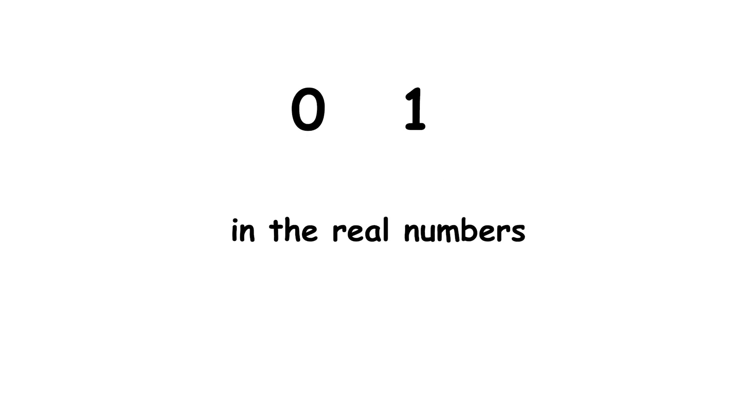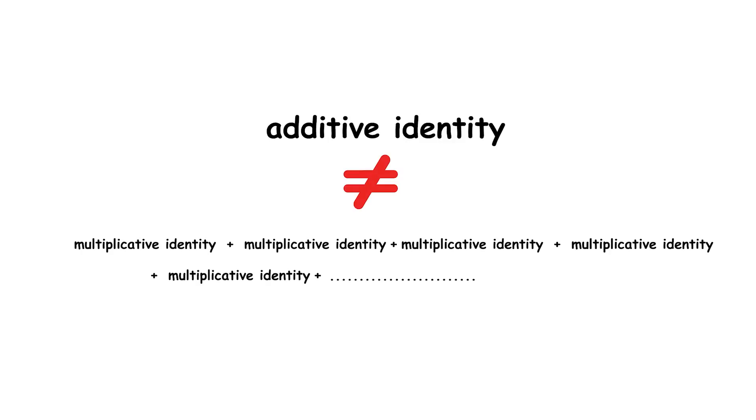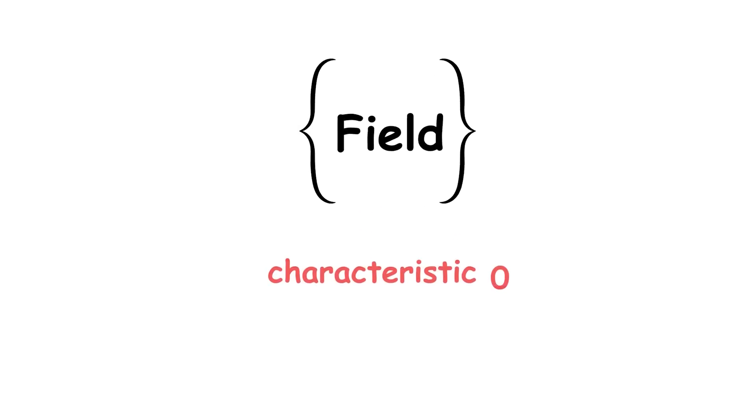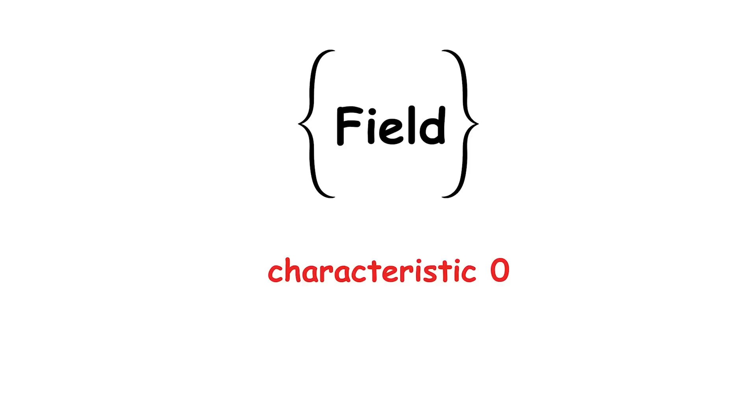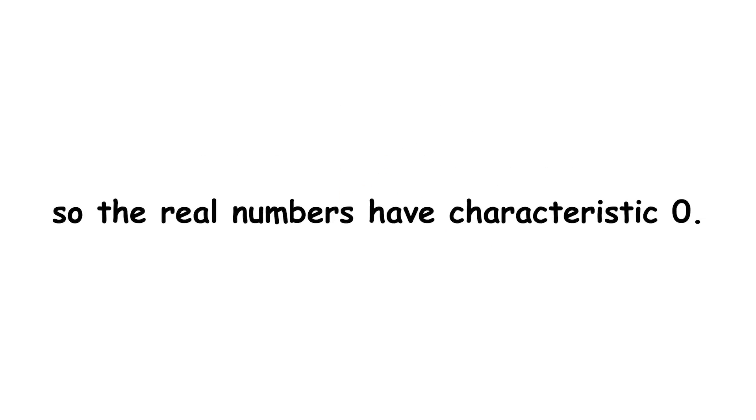These are 0 and 1 in the real numbers, respectively. If the additive identity can't be obtained by adding together a positive number of copies of the multiplicative identity, the field is said to have characteristic 0. You can't add a positive number of 1s to get 0. So, the real numbers have characteristic 0.